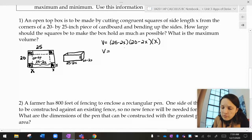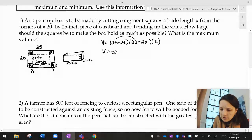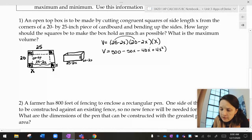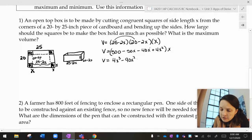The volume of this box is length times width times height. So our volume is 25 times 20, which is 500, minus 50x minus 40x plus 4x squared — and I'm multiplying that all by x. So my volume is really 4x³ minus 90x² plus 500x.